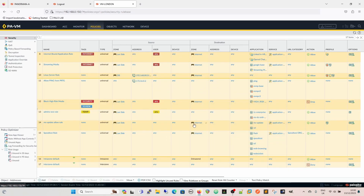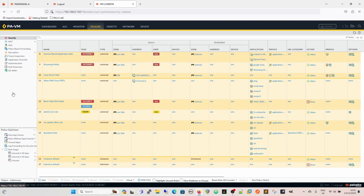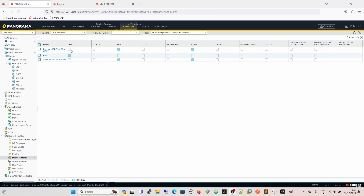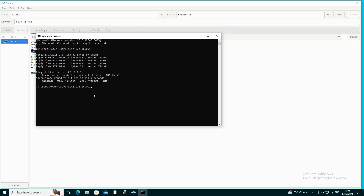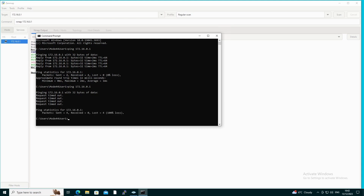Once the push completes, we check on the desktop and confirm we no longer have ping — the interface won't respond. This is exactly the same behavior as if we put an ACL in there that didn't allow this desktop (172.16.0.2) — we still wouldn't be able to ping, because once an interface management profile is applied, access is controlled through that profile including the permitted IP ACL.